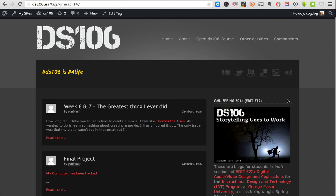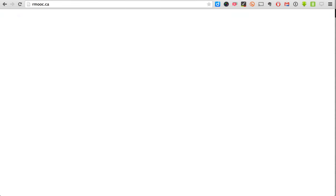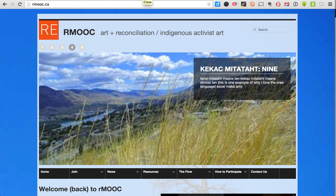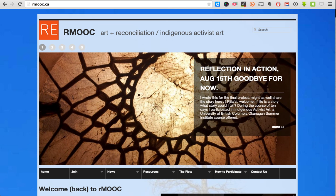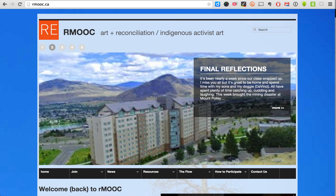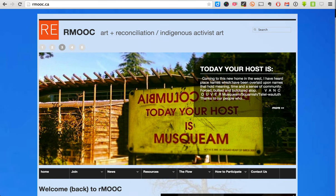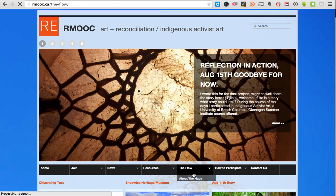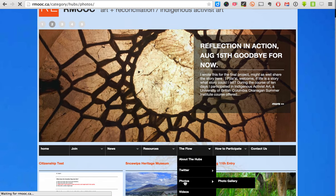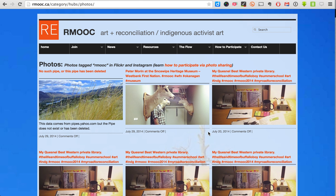Everything is originating from outside sources. We get a copy of it in DS106, we're able to slice and dice it, and we're able to refeed it back out. Not everything is DS106 — I've done the same sort of things for the RMOOC site, a project in British Columbia where people were doing art, blogging, and social activism around reconciliation with First Nations people. In this case content wasn't strictly from blogs — we had stuff coming in from Twitter, Flickr, and Instagram, so we're able to integrate other kinds of media, not just blog posts.